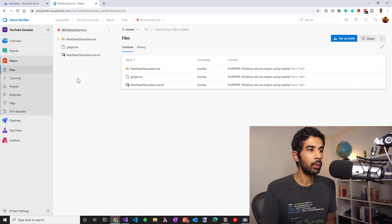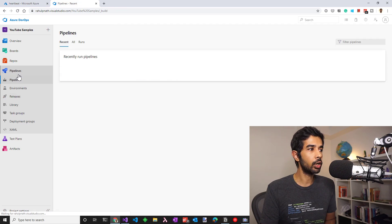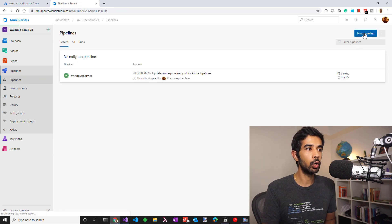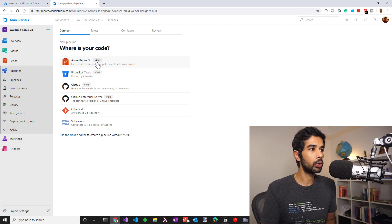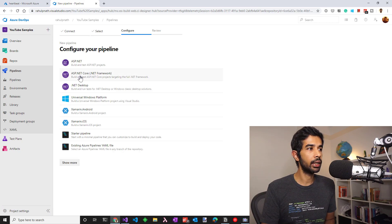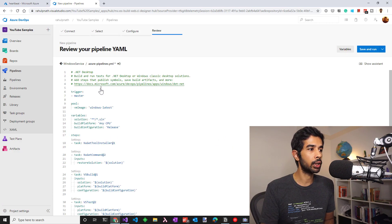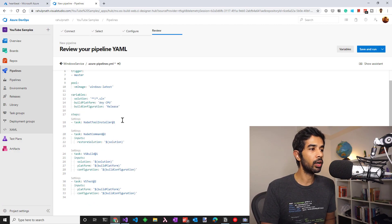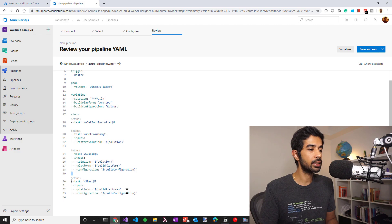We'll need to first set up the build pipeline. Head off into the pipelines and create a new pipeline. Choose the Azure Repos Git YAML file, which will give us a YAML file that we can use and keep as part of source control. We'll choose the repository we're interested in and select a template. Since this is a Windows service, I'll choose .NET desktop to start with. The template by default gives us a few steps which we can reuse. Since we don't have any tests set up at the moment, I'll remove that step.